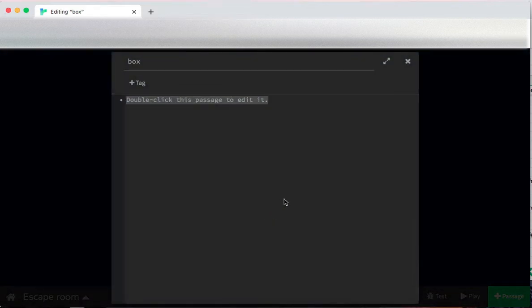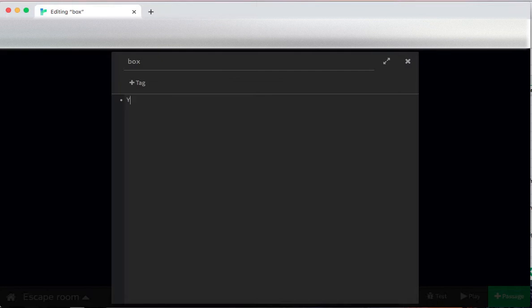The box is interesting. The box is where whatever it is that's going to let us escape from this room is. So you go and look at the box. You open the box and find, I'm going to use a key. But you could choose something else if you wanted to be creative here.